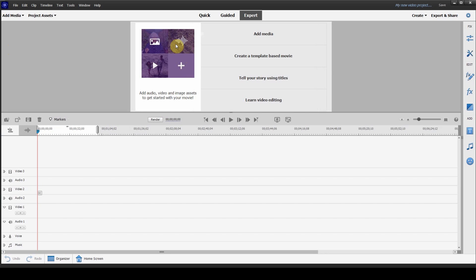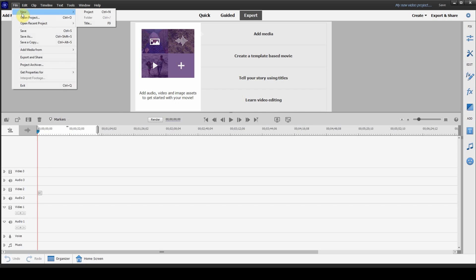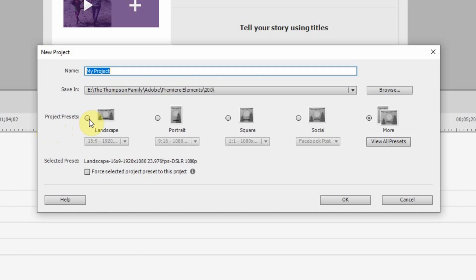So, now that you have your video editor open or what used to be called expert mode, you want to head to the top left hand corner and you want to click on file, new, project. And there you have it, ladies and gentlemen. You finally have all of the different aspect ratios for your different type of social media.